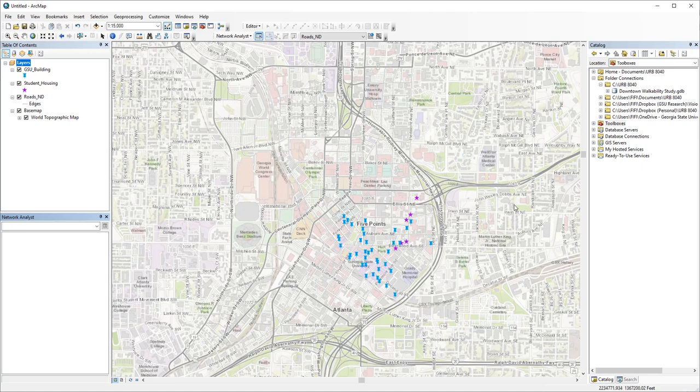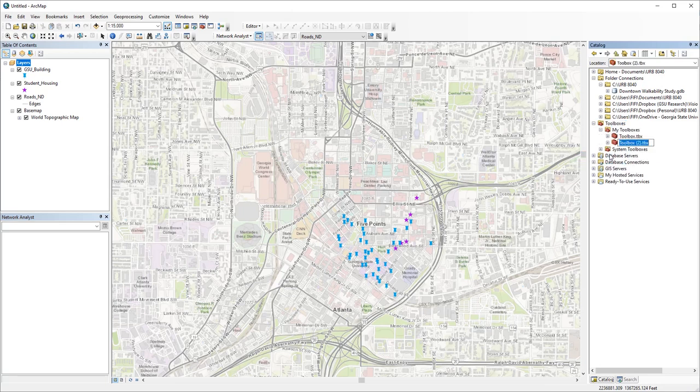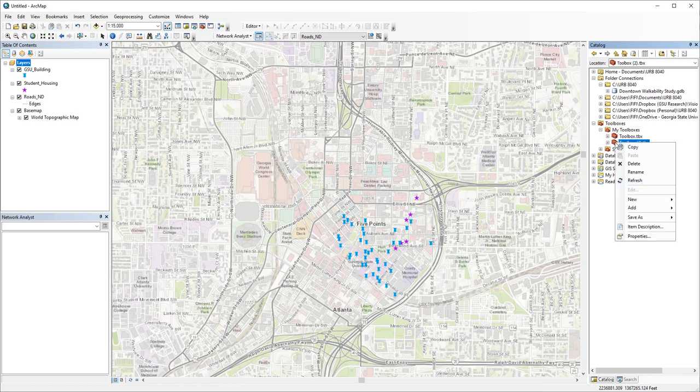You can use ArcGIS Model Builder to automate this process. Find toolboxes in the catalog window, in my toolboxes, right click and create a new toolbox. You can call it network analysis or walkability study, whatever you want, and right click and create a new model.